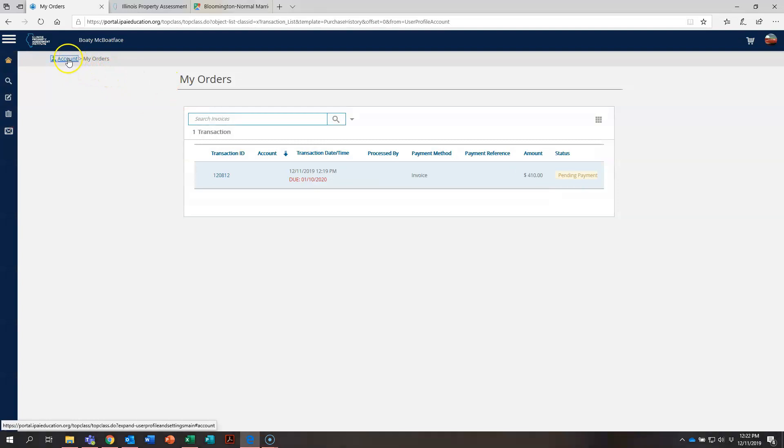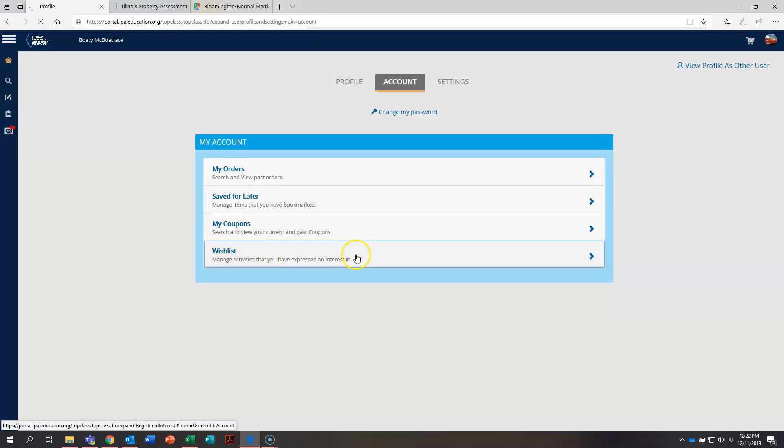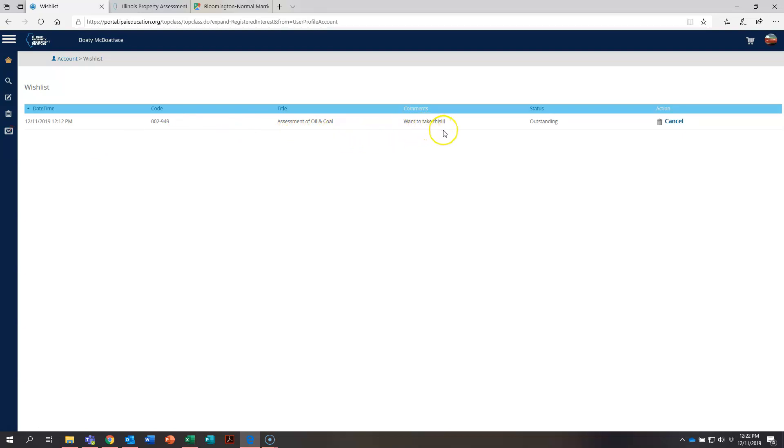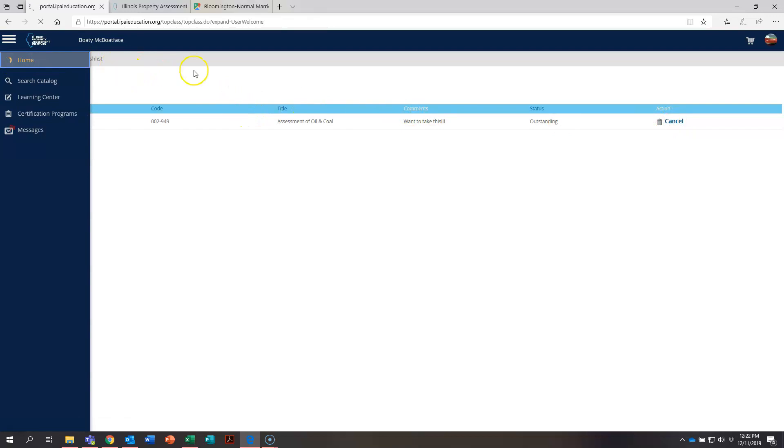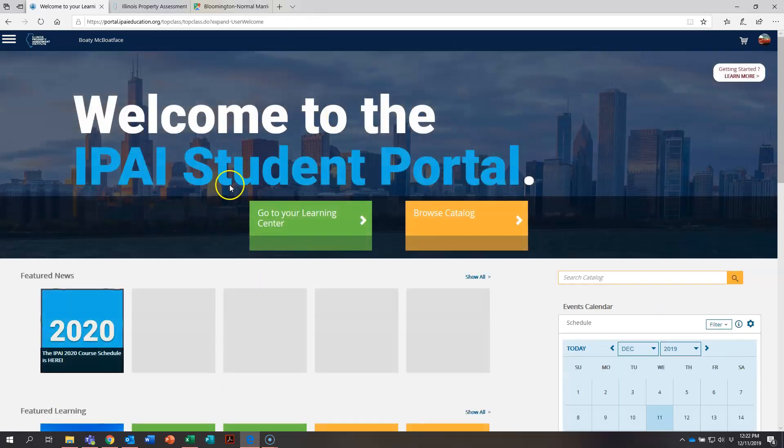Go back over here to account. And you can see your wish list we talked about at the beginning of this video is right here. Click on that and you can see that Bodie added this to his wish list, assessment of oil and coal, comments: want to take this, three exclamation points. So still very excited to take it. If Bodie ever changes his mind and wants to remove it from his wish list, he can do so right here. So that is how you register for a course and process through payment and also how you add something to your wish list.